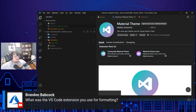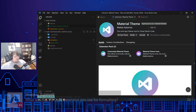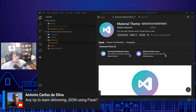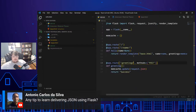Any tips on delivering JSON with Flask? Delivering JSON with Flask is relatively straightforward — just use jsonify. Let me go over here and show that.